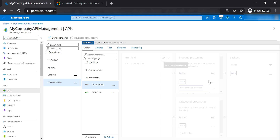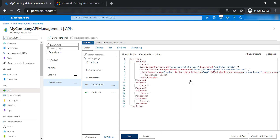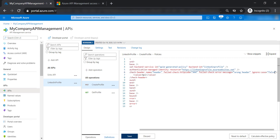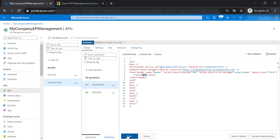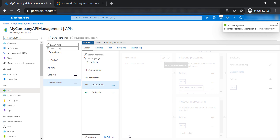If we want to restrict this, we can go to the check header policy and set ignore case to false. In that case, if we provide 'api' with all small letters as the header value, it's going to be rejected and return a 444 response code.